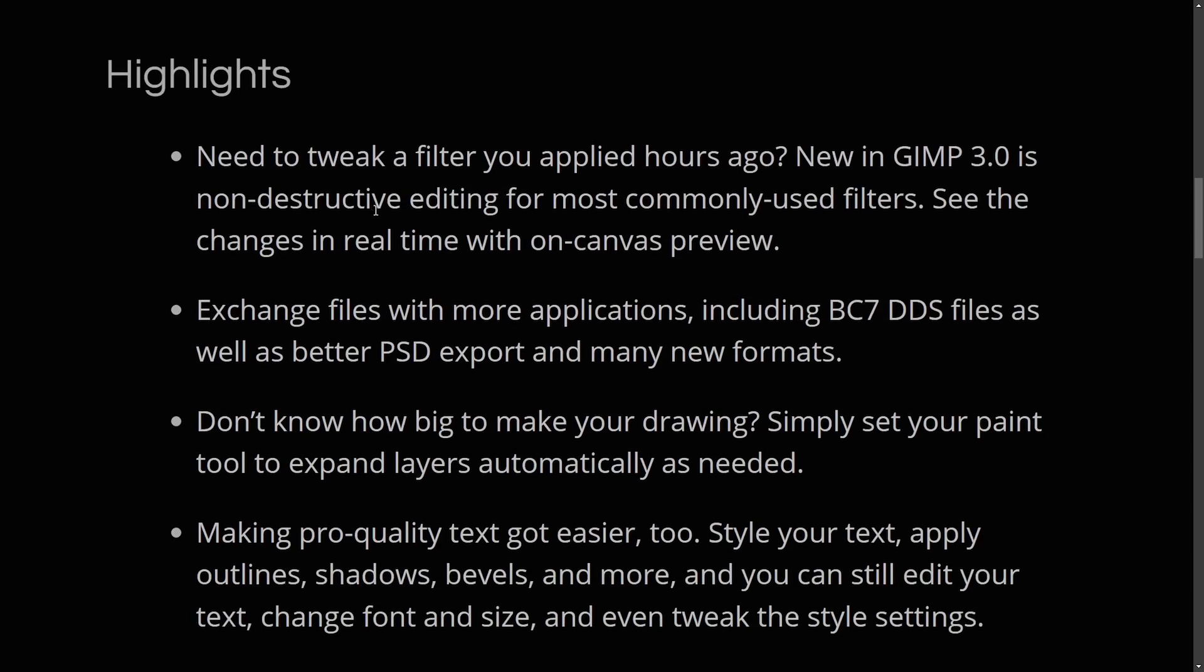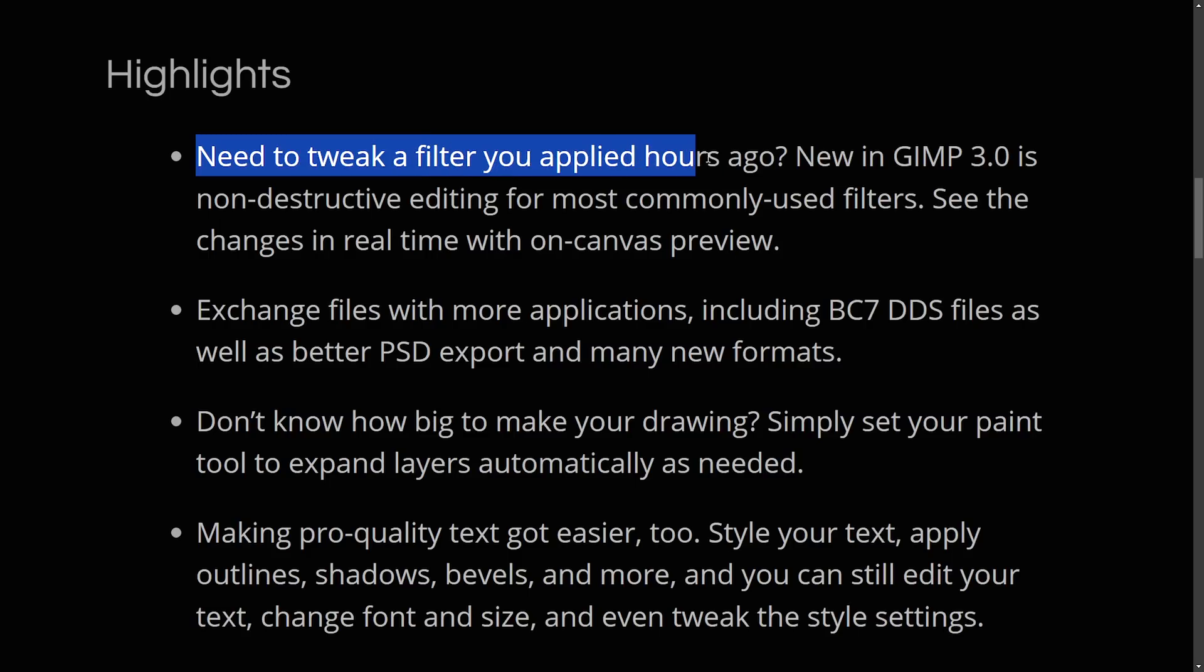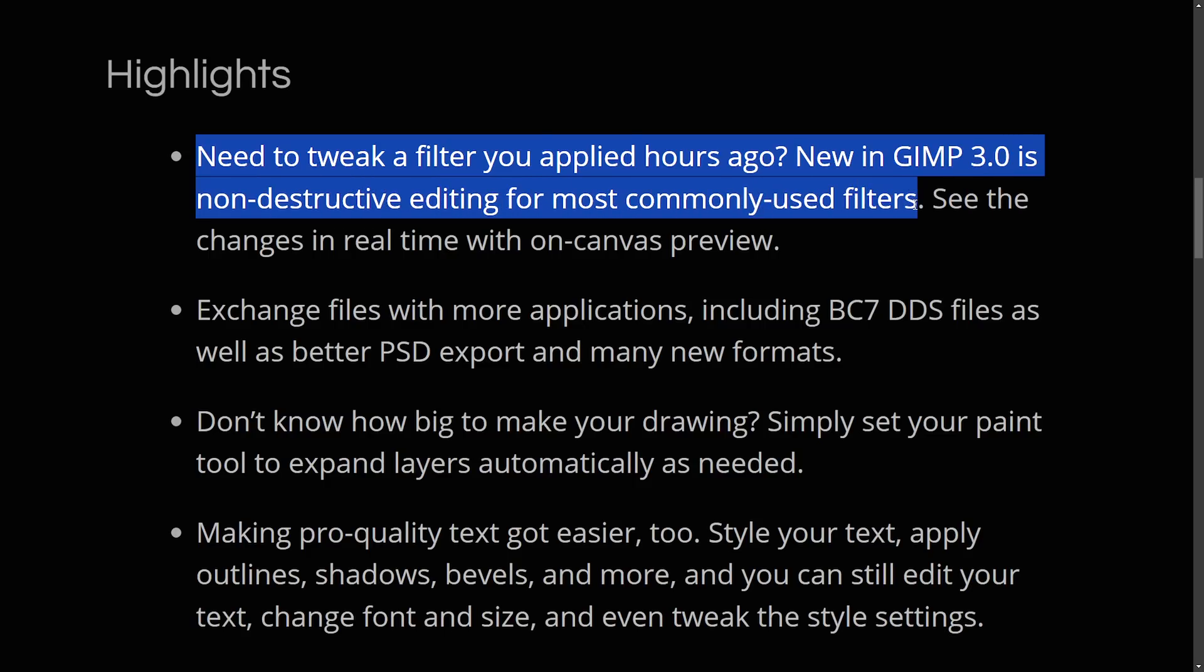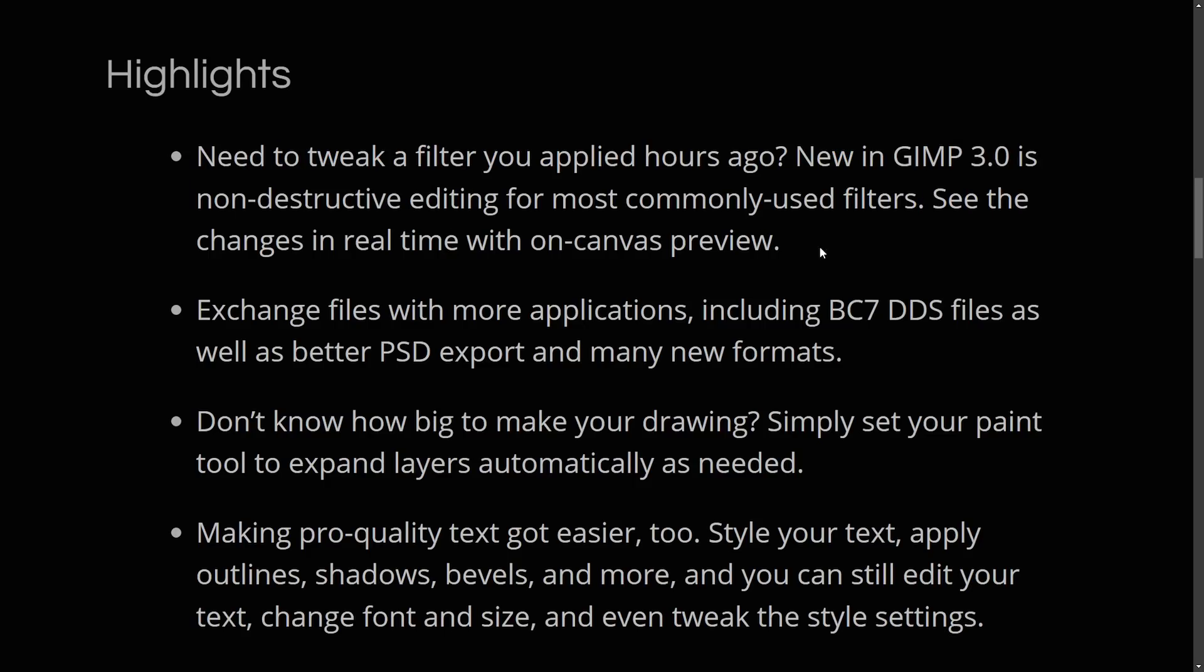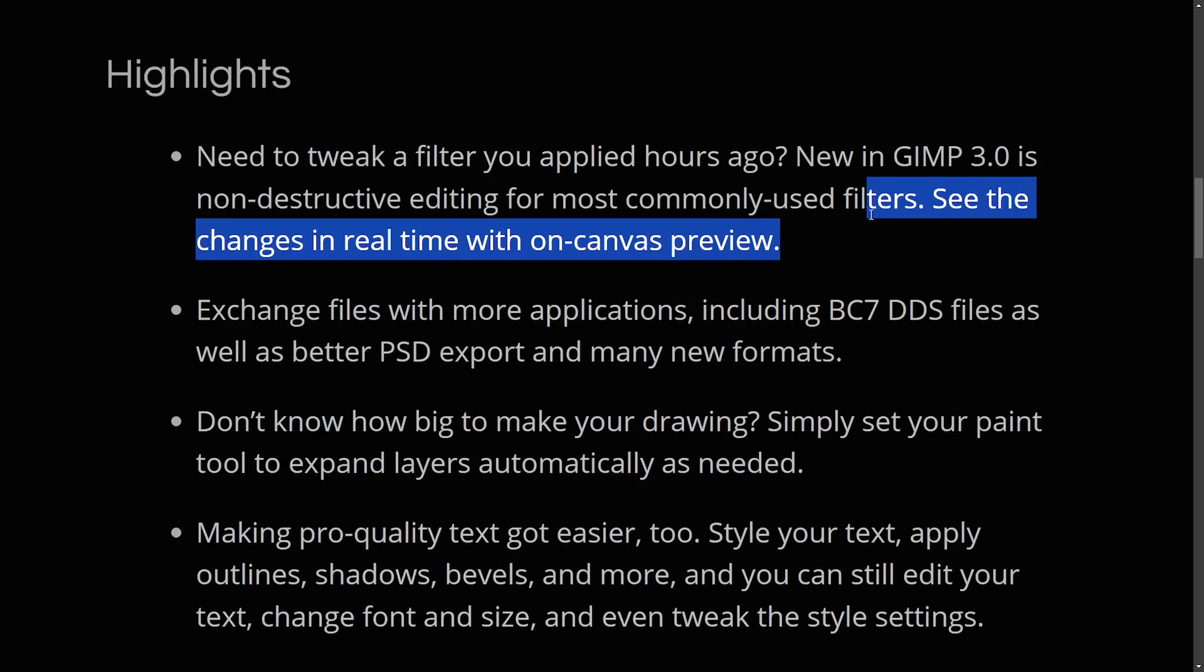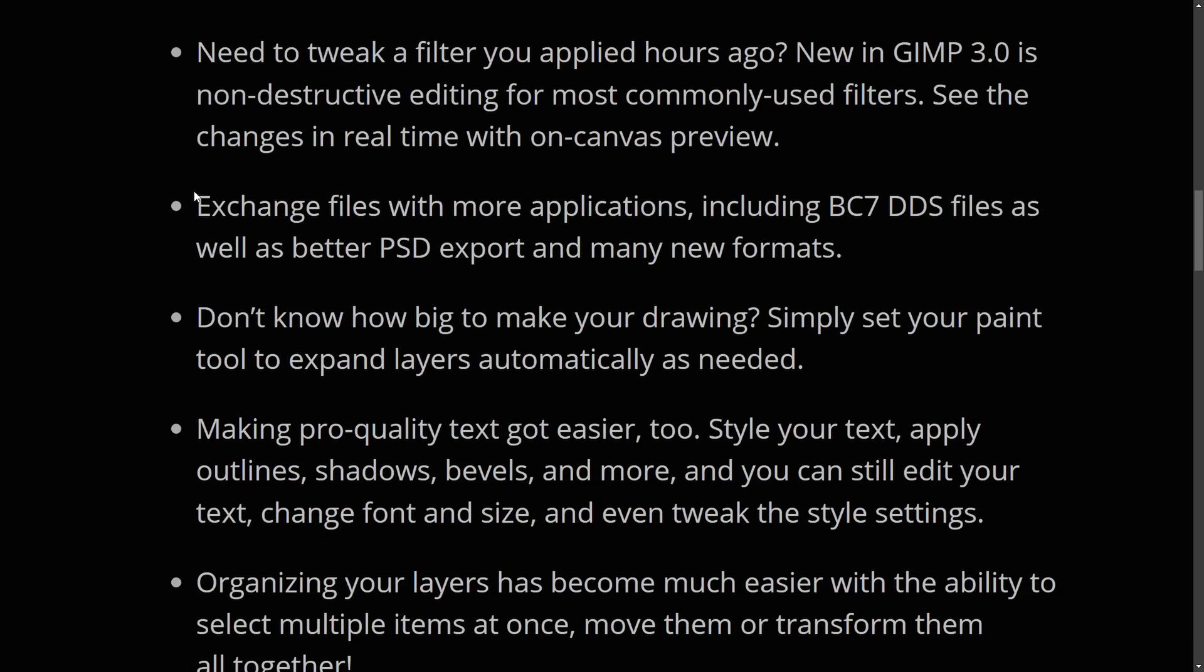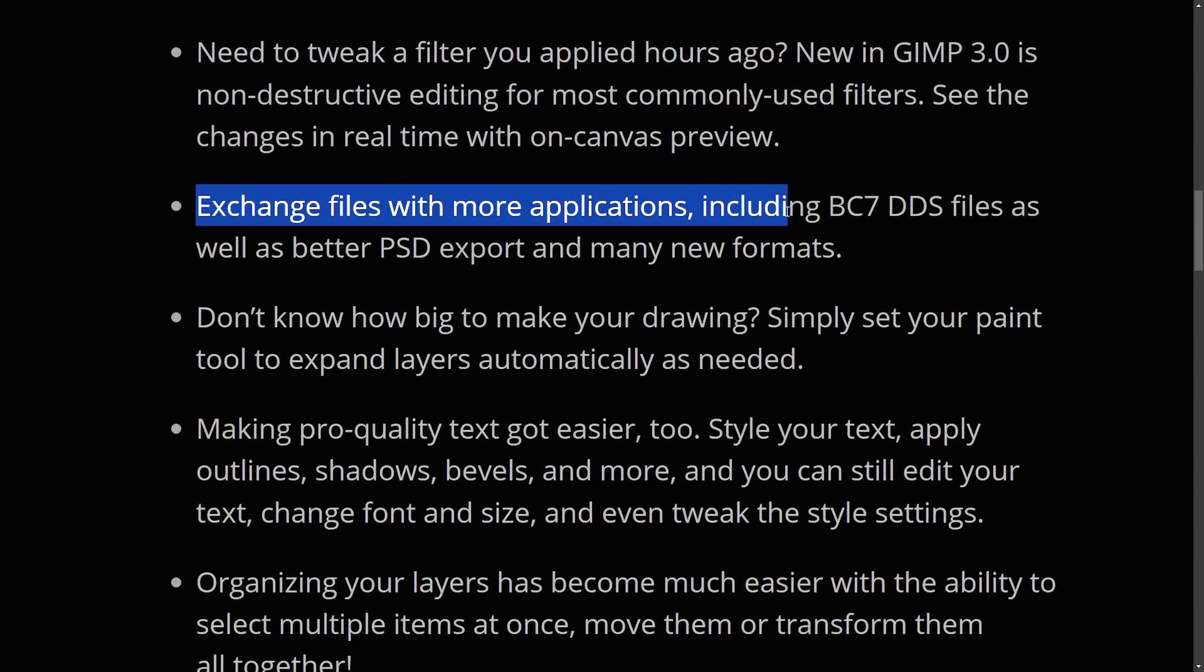And some of the biggest highlights here, which we're going to try and hit some of these in actual GIMP 3.0. The first one here is need to tweak a filter you applied hours ago. New GIMP 3.0 has non-destructive editing for most commonly used filters. See the changes in real-time with on-canvas preview. Exchange files with more applications,